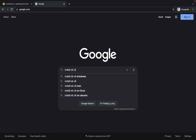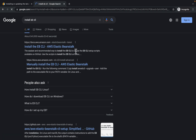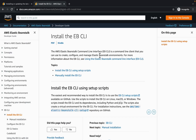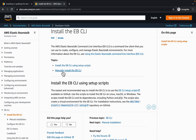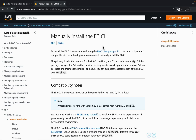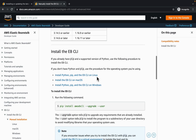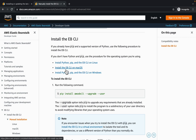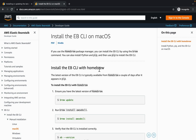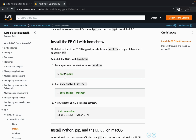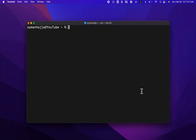For the Elastic Beanstalk CLI, you can Google 'install eb cli' and click on the first link. Click on 'manually install the Elastic Beanstalk CLI', scroll down and find the macOS option. I used Homebrew to install the EB CLI. You can update Homebrew and install it, and you can verify the version using the 'eb --version' command.